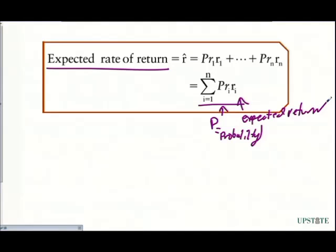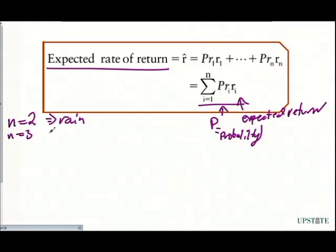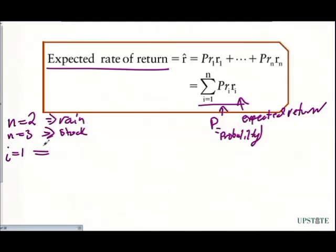What we're looking at is: how many states, how many possible events do we have? If we are looking at the rain situation, basically N would be 2 under the rain scenario. N would be 3 under the stock scenario when we're looking at the bond situation. We can expand this out for however many events and occurrences we have. So if N is 3, that means we're looking at from I equals 1 through I equals 3, and we're plugging that into our summation equation.